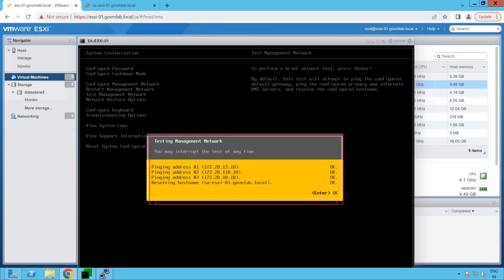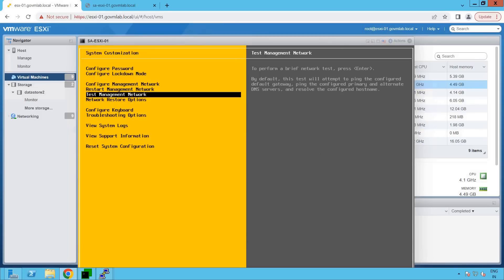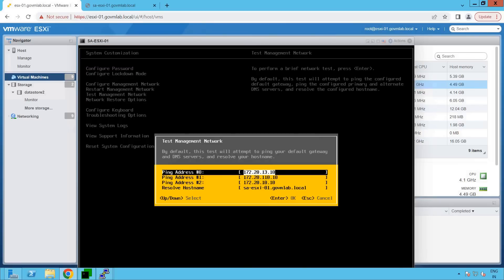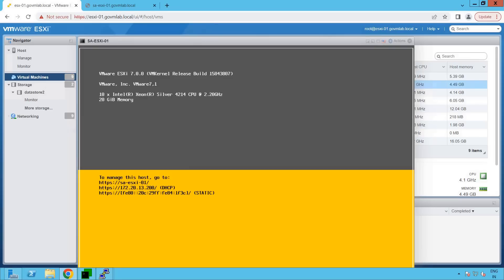Everything looks good from the ESXi host configuration perspective. That's the first thing you should do as soon as you do the ESXi deployment. My recommendation is: as soon as you deploy or install your ESXi host for the first time, first make sure it has been assigned the right IP, and then always go to test management network to validate your ESXi host network connectivity from the DCUI console. Once your gateway IP is pingable, DNS IP is pingable, and your hostname is being resolved, then we can be assured that our ESXi host has been configured correctly.